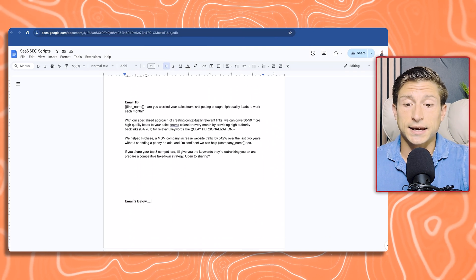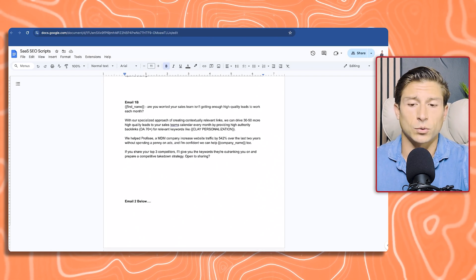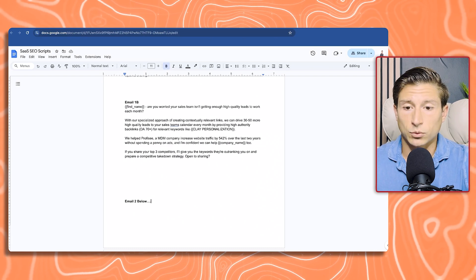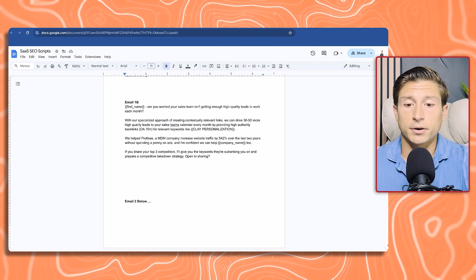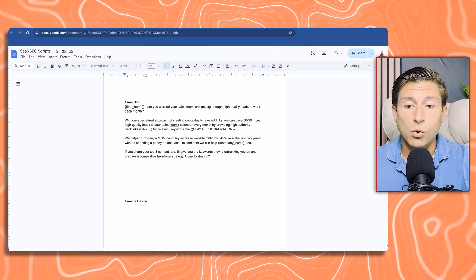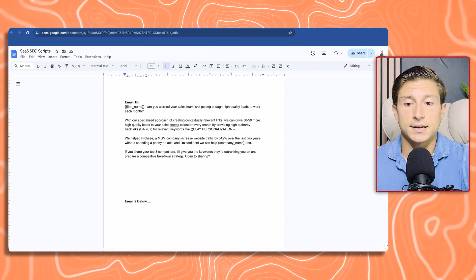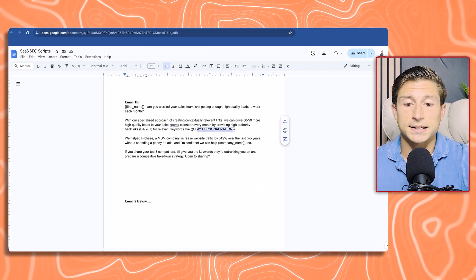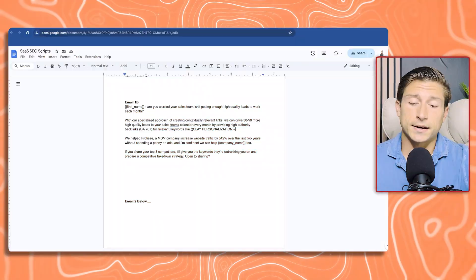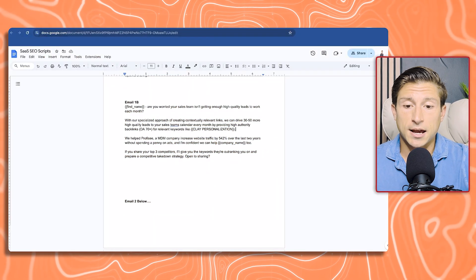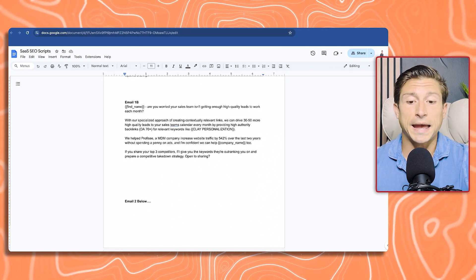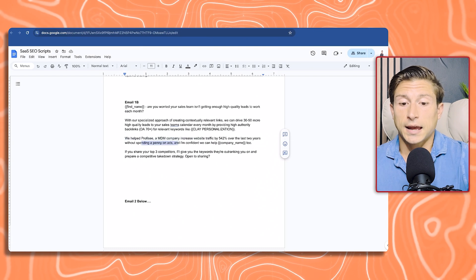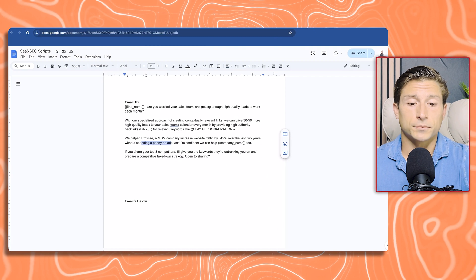Looking at the second variant, so this is still the first email, just a different message and different angle. Are you worried your sales team isn't getting enough high quality leads to work each month? Leading with pain. Now we go in with the pitch, what we actually do and how we can help. With our specialized approach of creating contextually relevant links, we can drive 30 to 50 more high quality leads to your sales team's calendar every month by providing high authority backlinks with a domain authority of 70 plus. Then we mentioned a case study. We helped Prophecy, an MDM company, increase website traffic by 542% over the last two years without spending a penny on ads. That's the risk reversal.